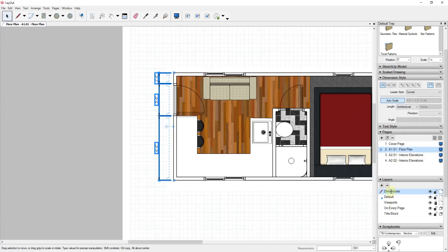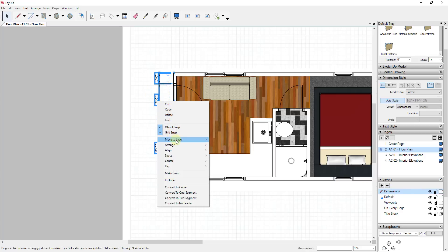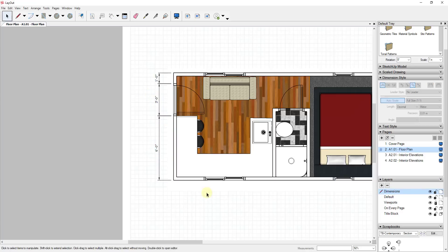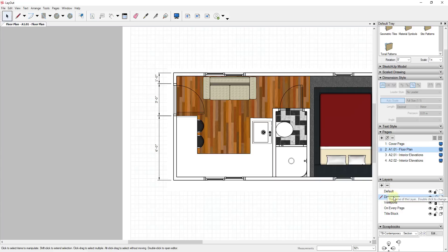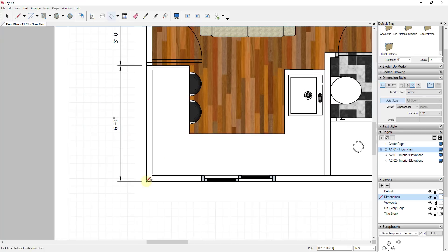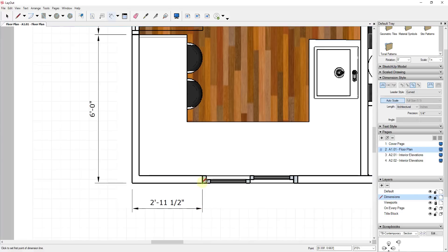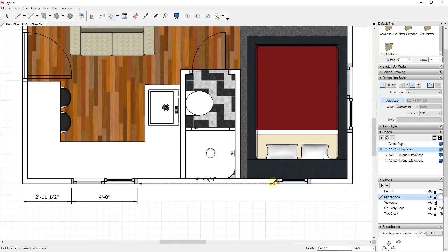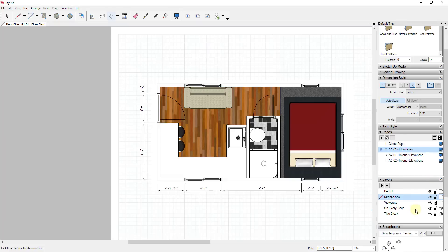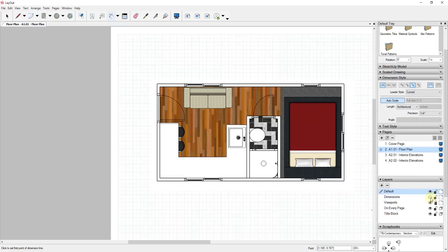We're just going to call this layer 'Dimensions.' Then take all of the dimensions, right-click, and do Move to Layer. In the future, make sure this is selected as the active layer before you draw dimensions — that way they'll be placed on the proper layer automatically. You can then move this layer below your default layer. Now you can come in and add all of your dimensions really quickly and they'll all be on their own layer.